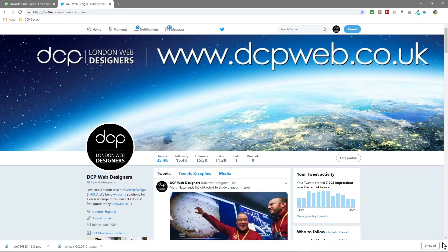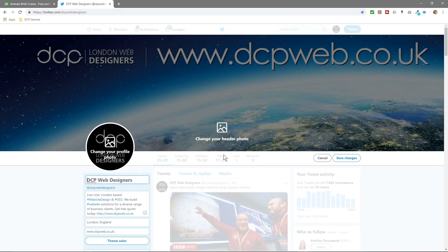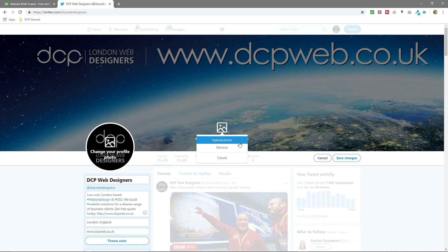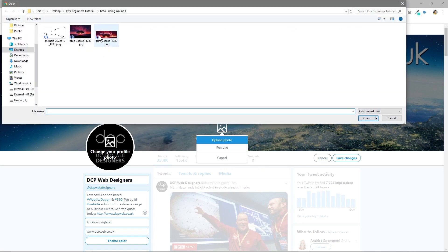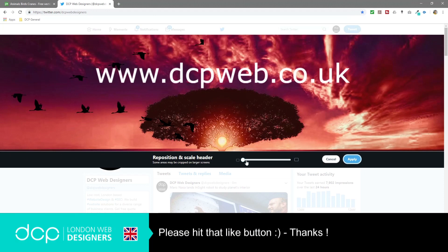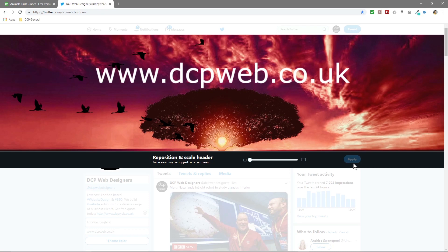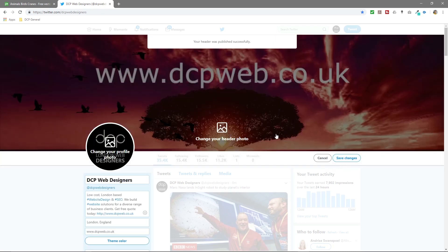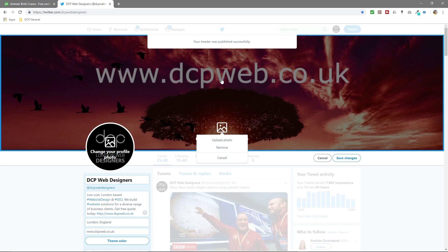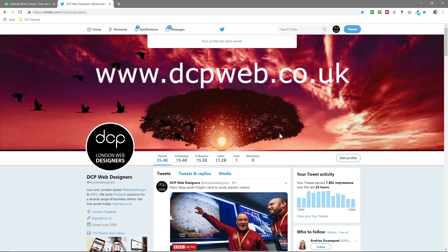So we're done with this software now. We'll go over to my Twitter page. We'll click on Edit Profile, Change Header Image, Upload an Image. We'll select that one, click Open. Then we can see that picture in here now.